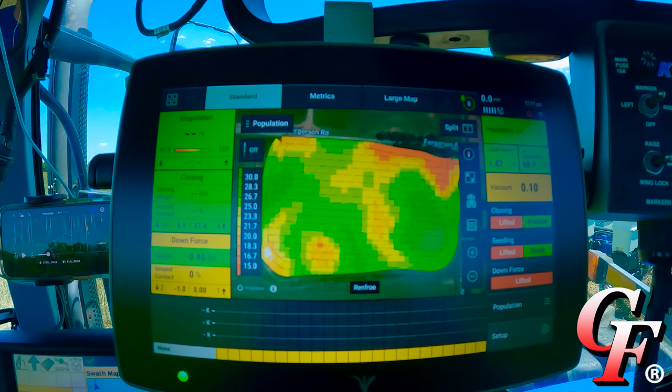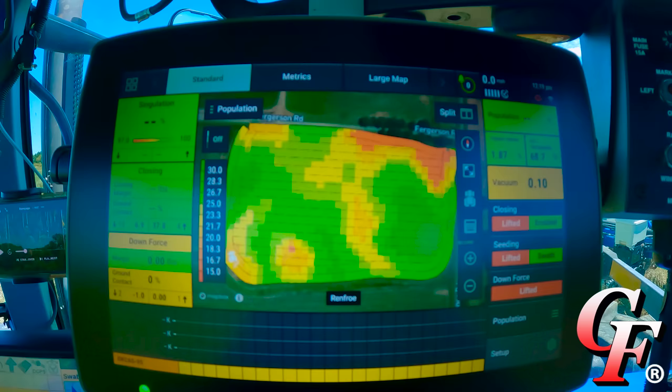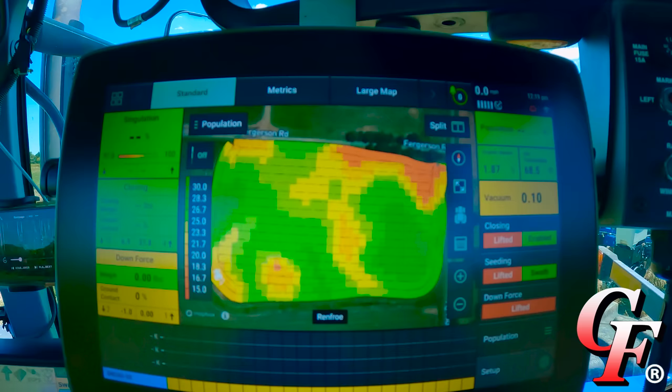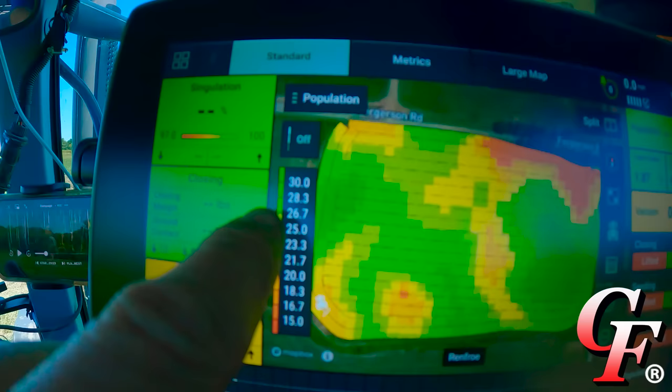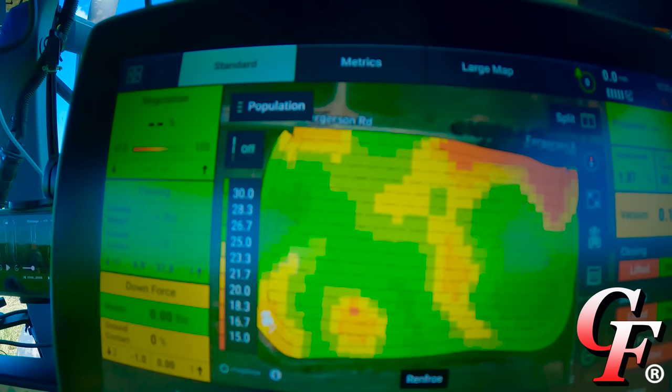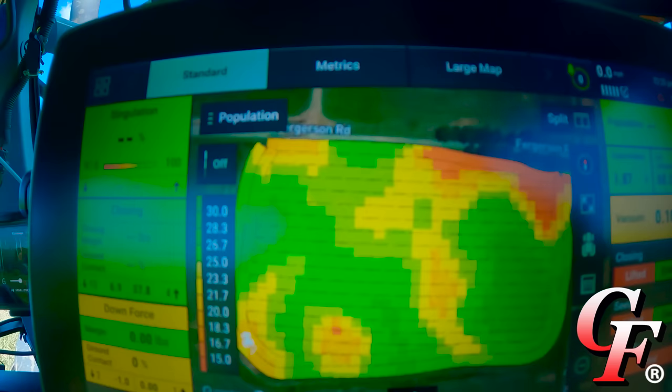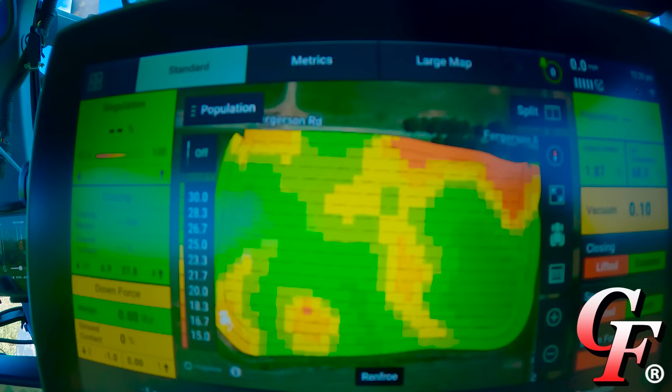I just want to take a minute to show you why we mess with all this technology and what actually makes it worthwhile. This is a 15-acre field that we just planted, and what you're looking at right there is my population map. If you look at the scale here, our lowest population is 15,000 seeds per acre and our highest is 30,000 seeds per acre. Look at the colors — up in this area where it's orange and red, that's a side of a hill.